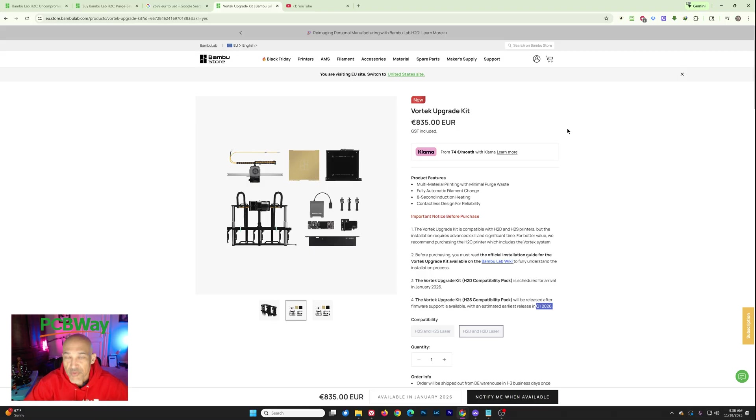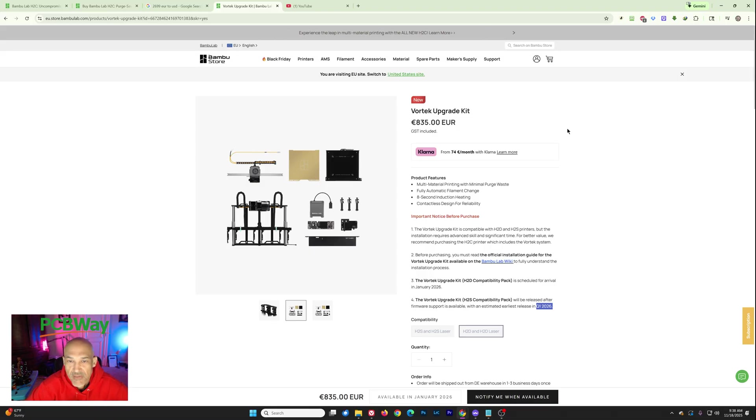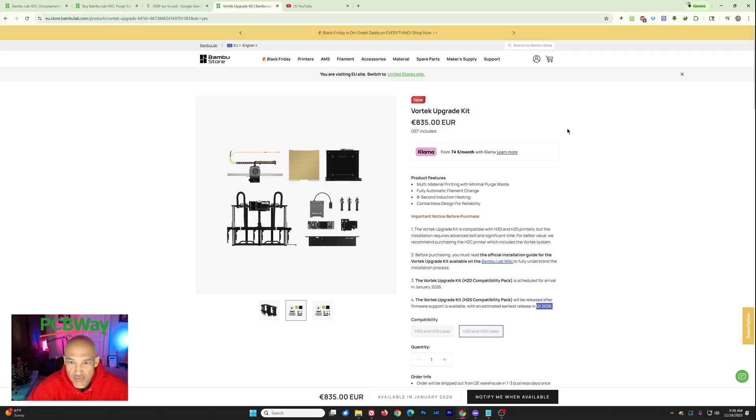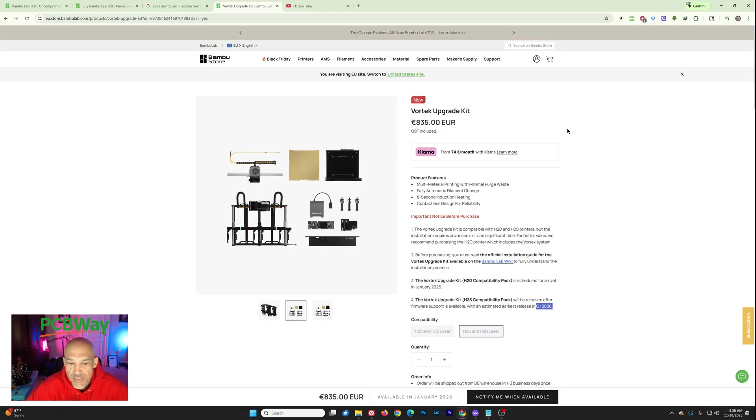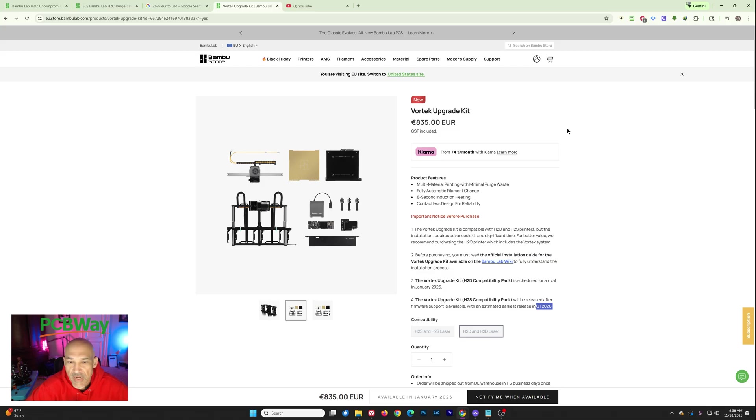Is this something that I'm interested in? Well, I'm definitely not buying, even if I could right now, the H2C just because I don't have a use case for it. I didn't buy the U1 either, just because I don't do that much multicolor printing. I'm more than happy with the two nozzle system that I have on my H2D currently.